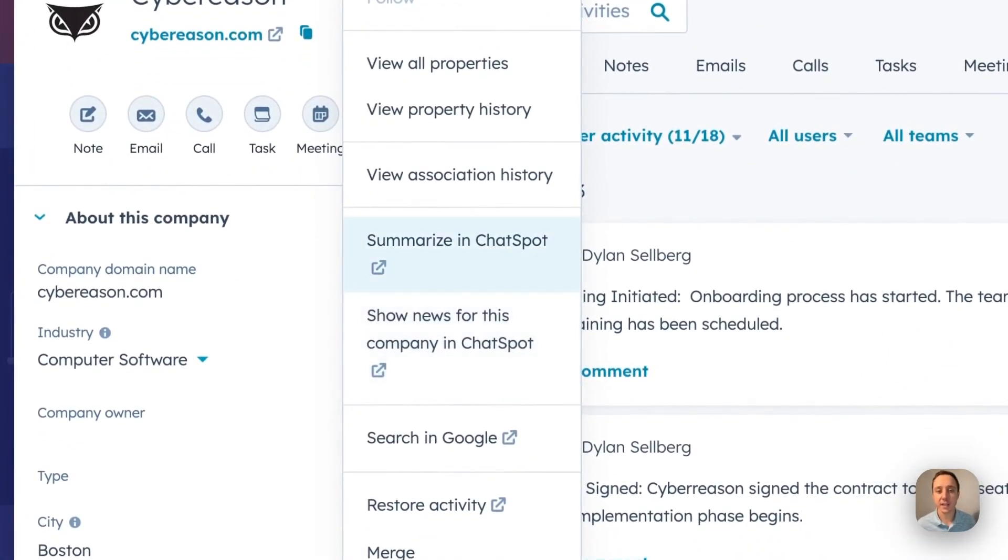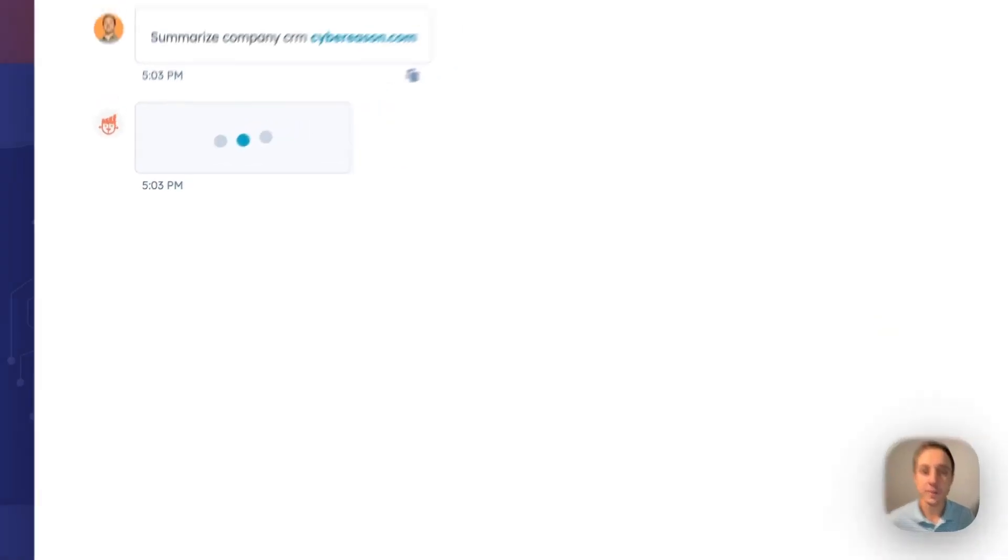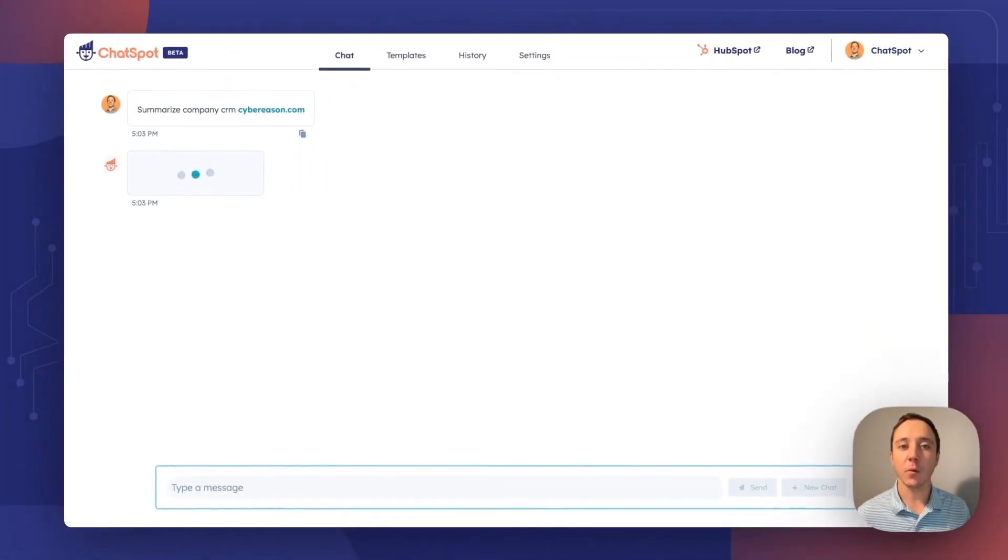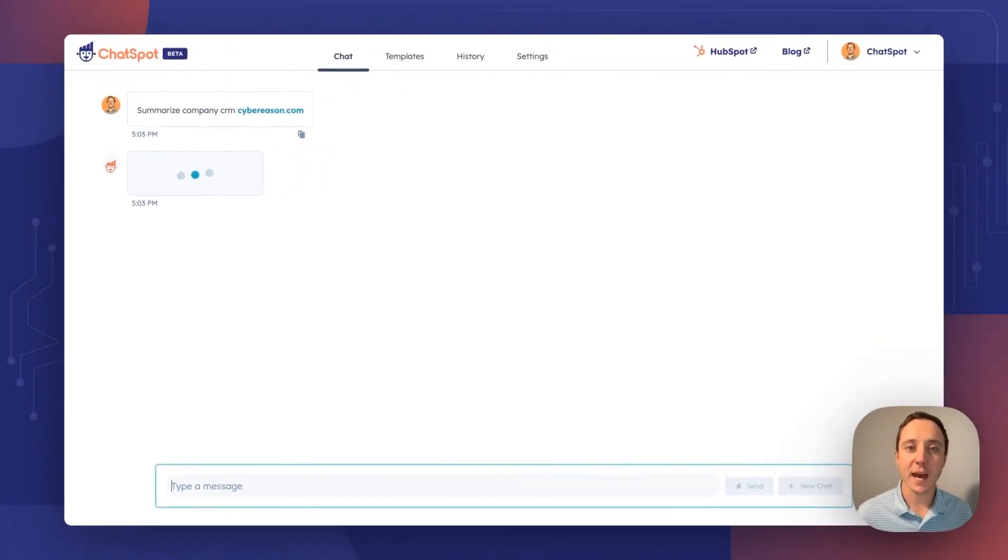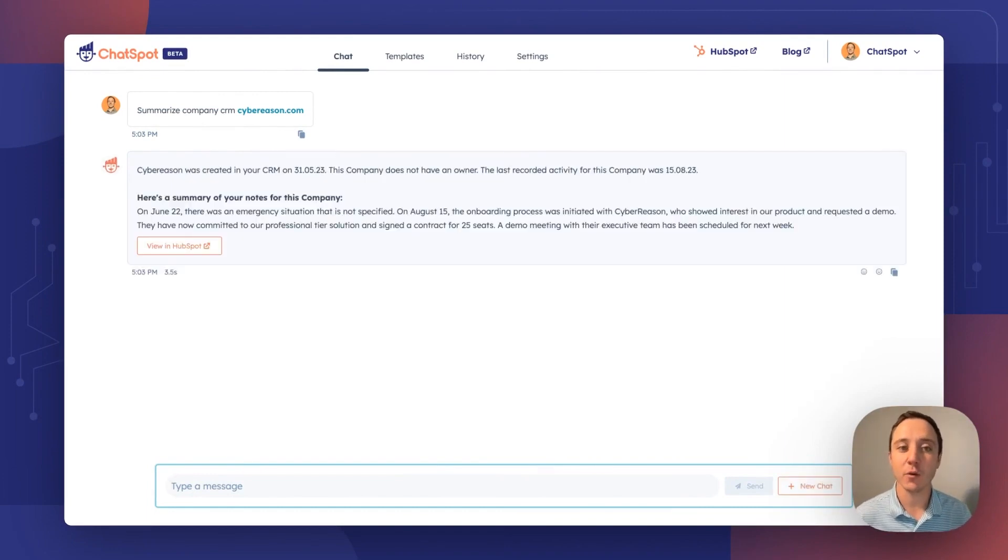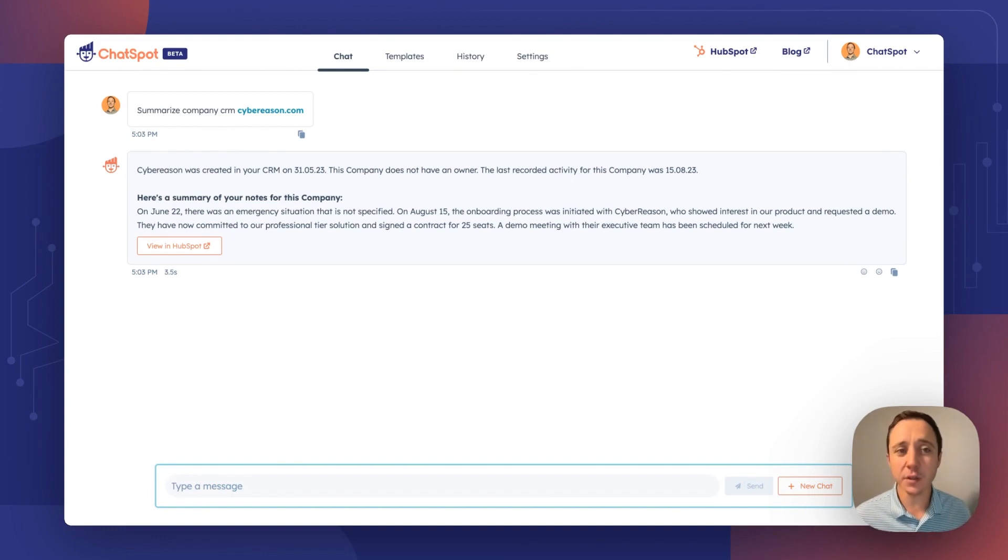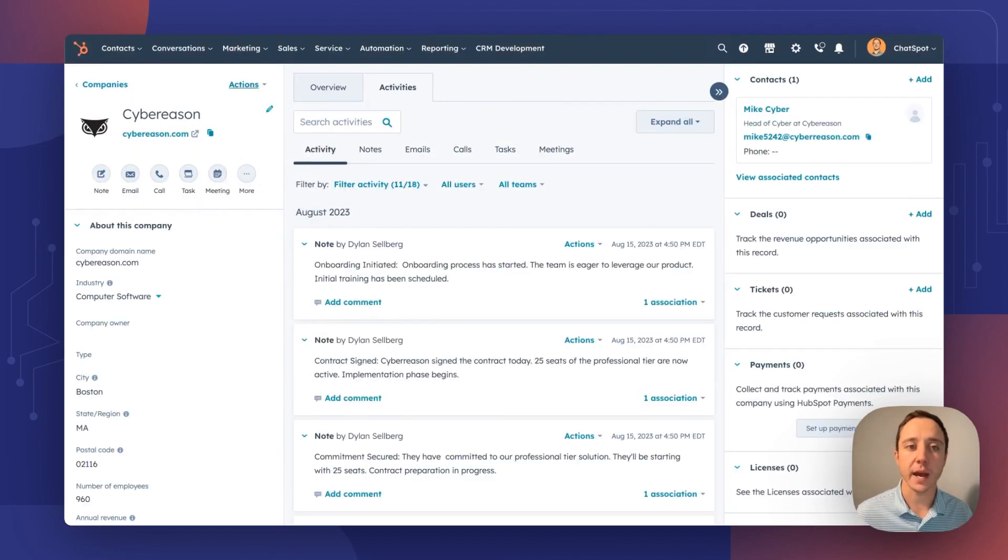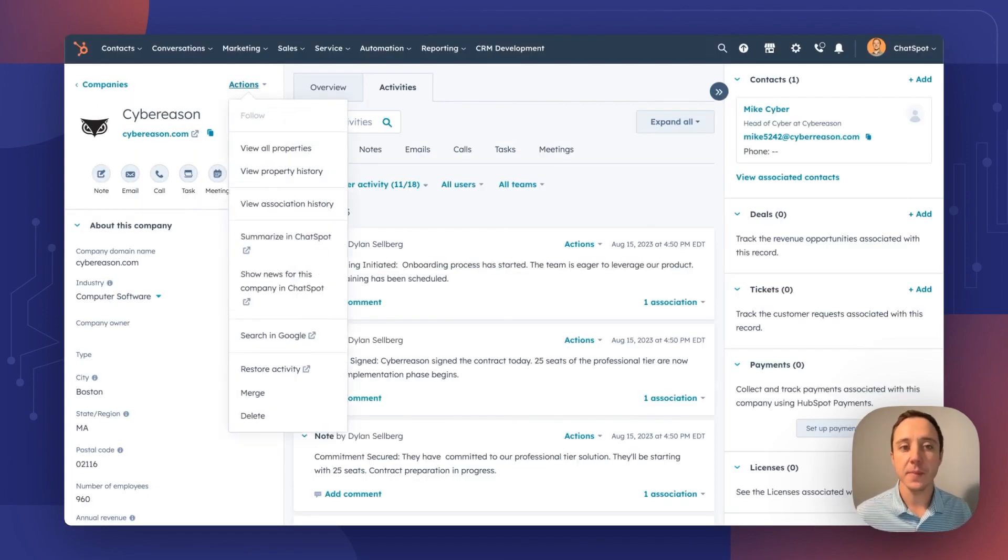The first summarized in ChatSpot and the second showing news for a company. We're going to run a quick summary. ChatSpot will open in a new tab, then prompt for you, ask for a summary and deliver you that summary right at your fingertips. You can click back to HubSpot here or head right back into your CRM.